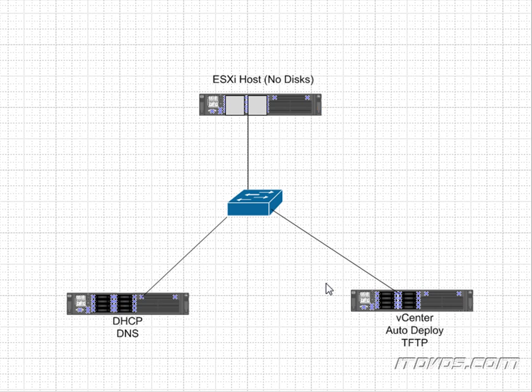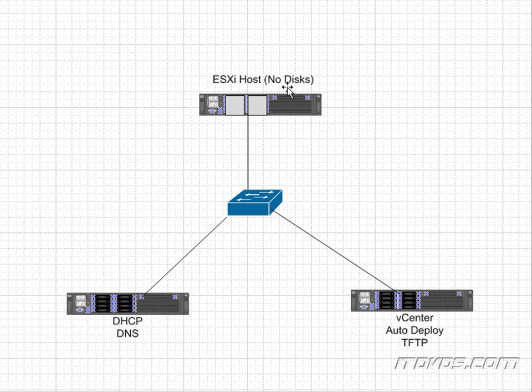Let's go over the auto deploy process step by step here. So we have an ESXi host that doesn't have any disks in it. We have a PXE compatible NIC in the host that's connected to a switch.